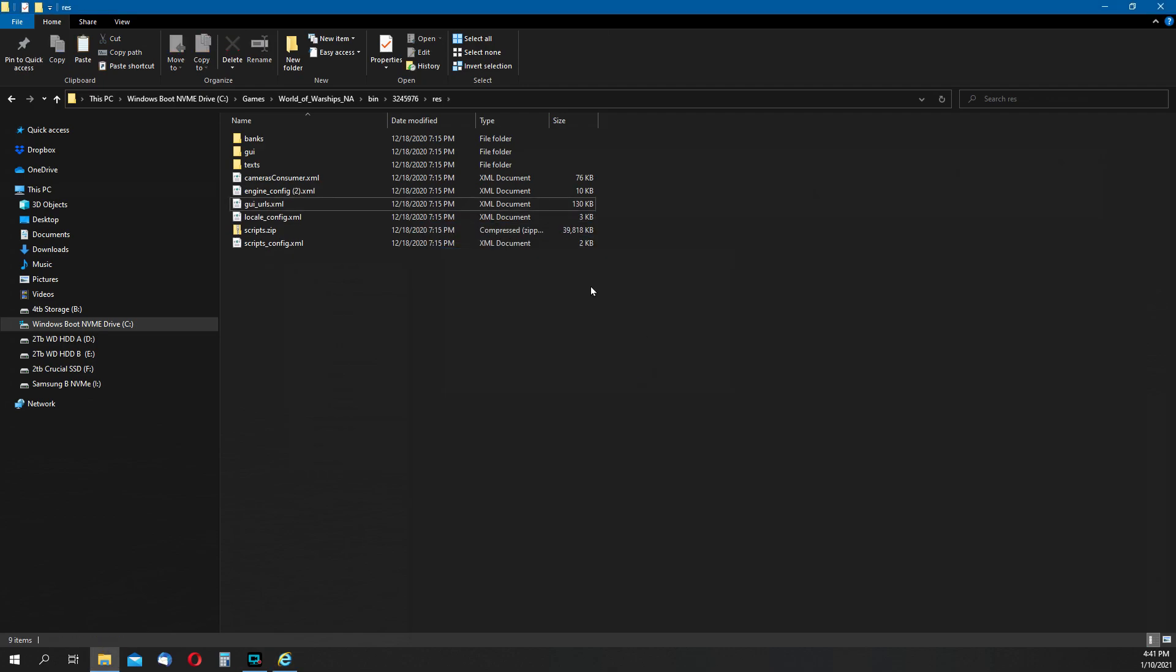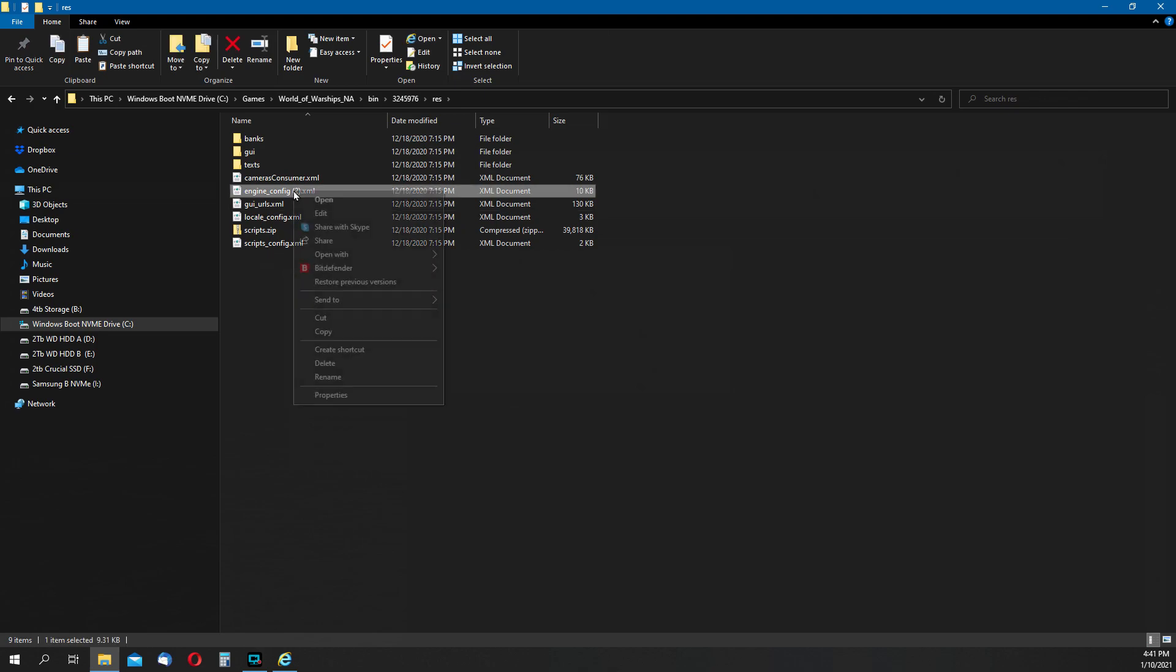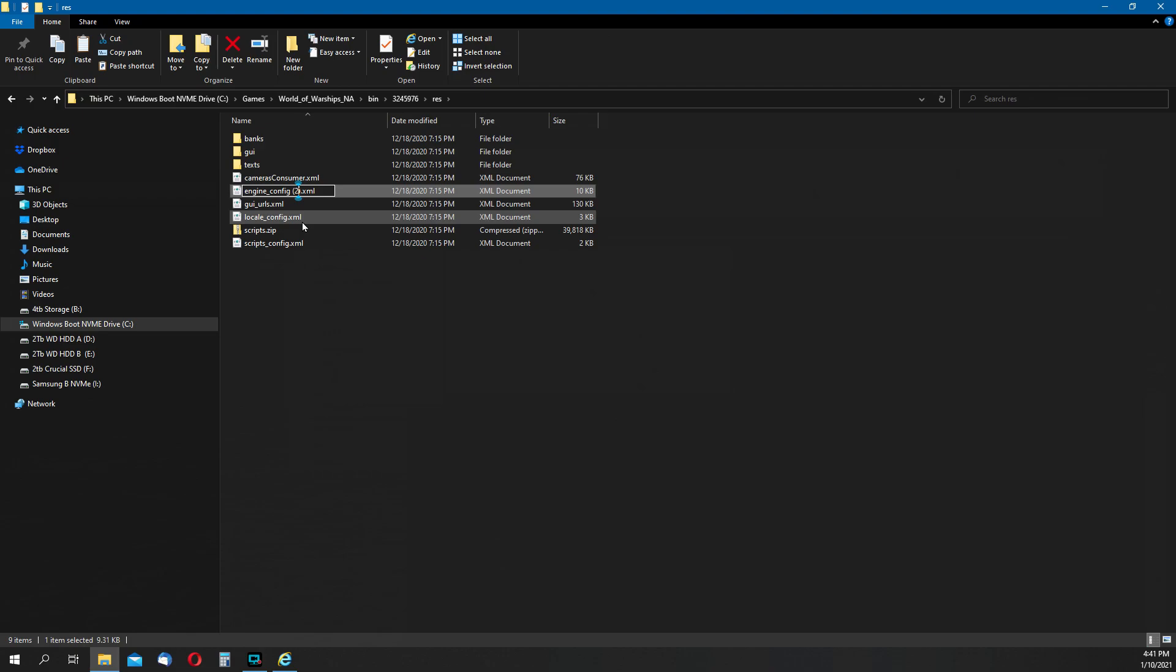If for some reason the game doesn't start up, it's very easy to go back, delete the engine config file, and then rename the engine config copy file back to engine config.xml and your defaults will be restored.